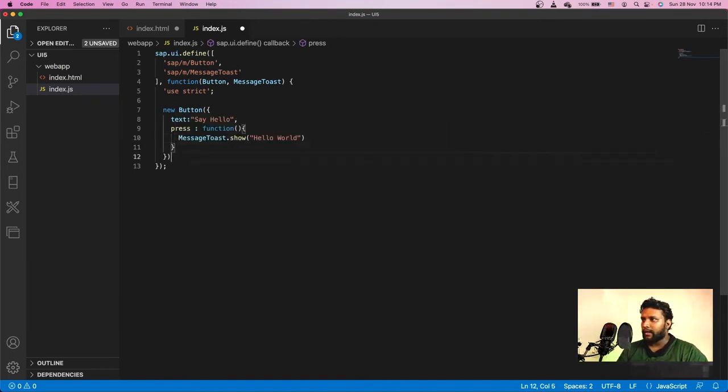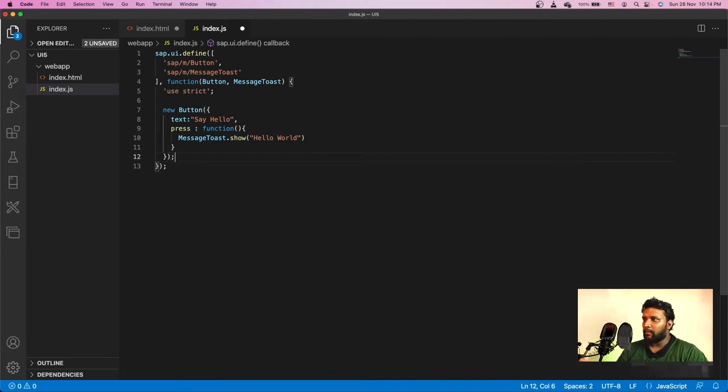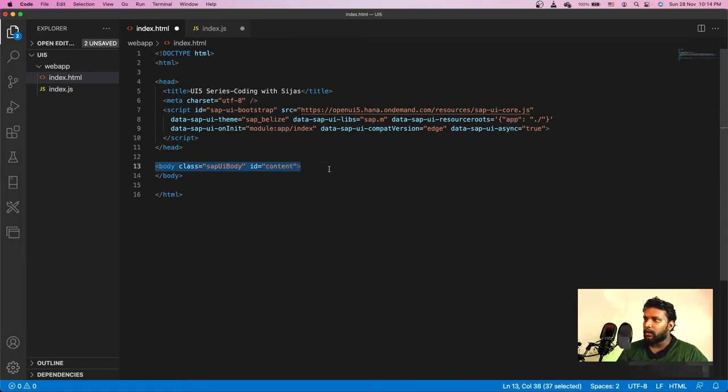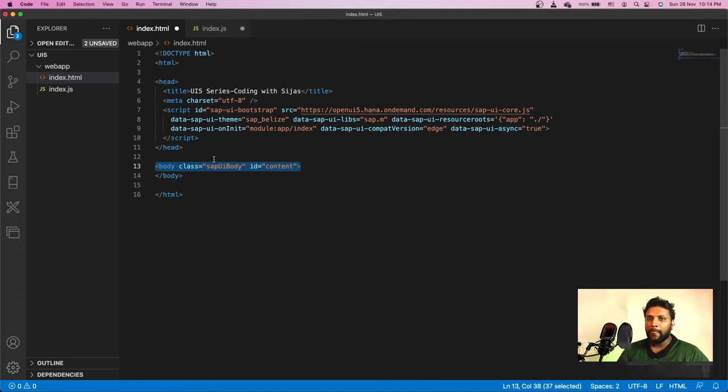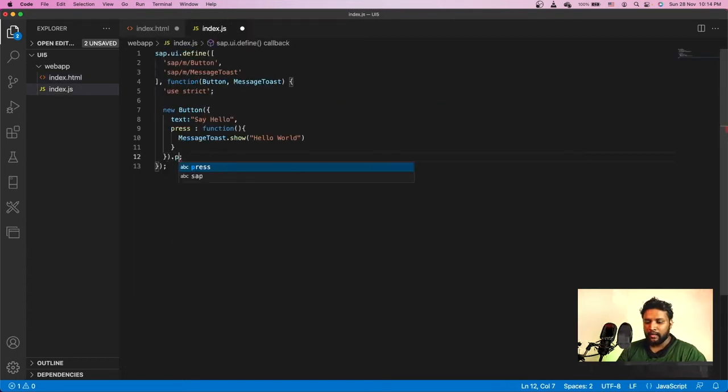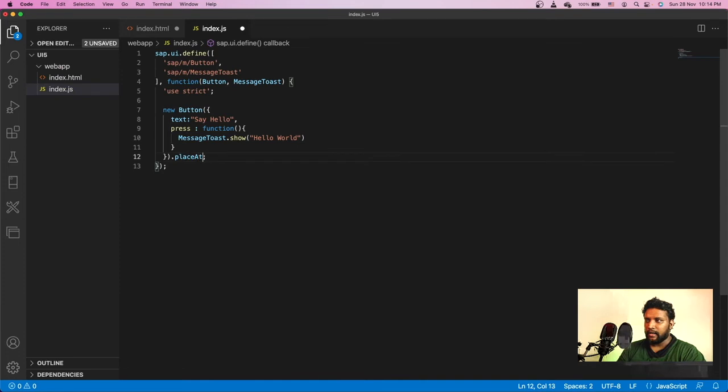Right now, we have created a button, but we haven't put that into any content. To put it to the content, we have the content ID here in this body tag. We need to put our UI5 resources into the body tag. What we do here is we will be adding that to the content using placeAt content.